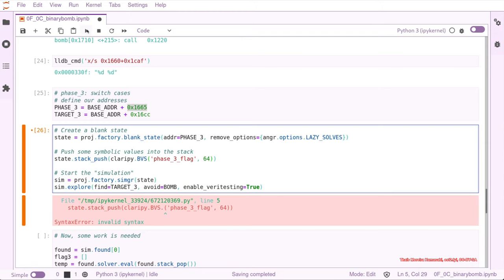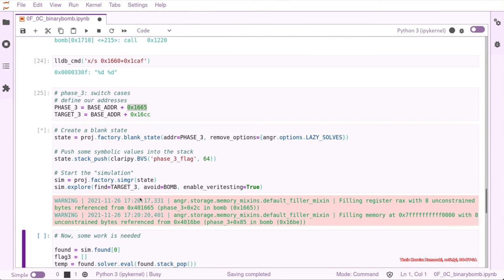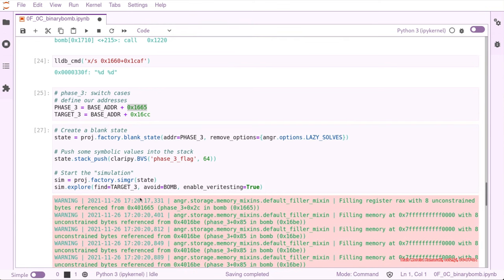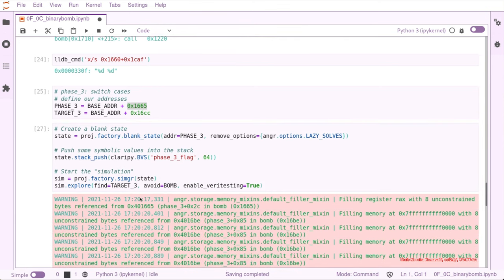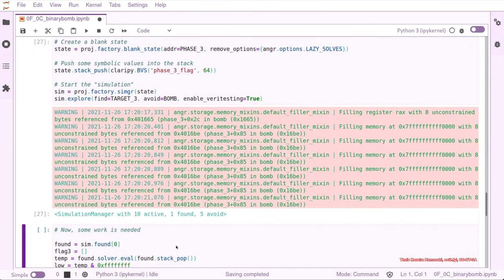So there was a typo there. And now we wait. Angr found one solution.